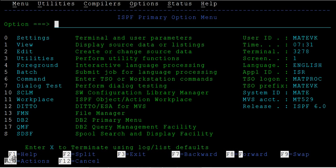Hi, now in this tutorial we will see how to move a PDS member from one PDS to another PDS.